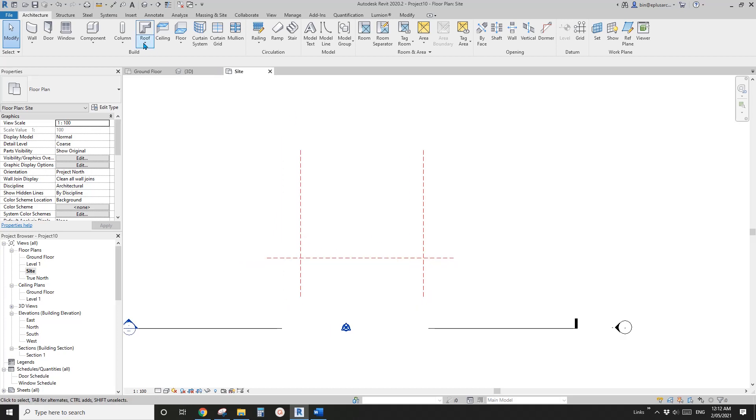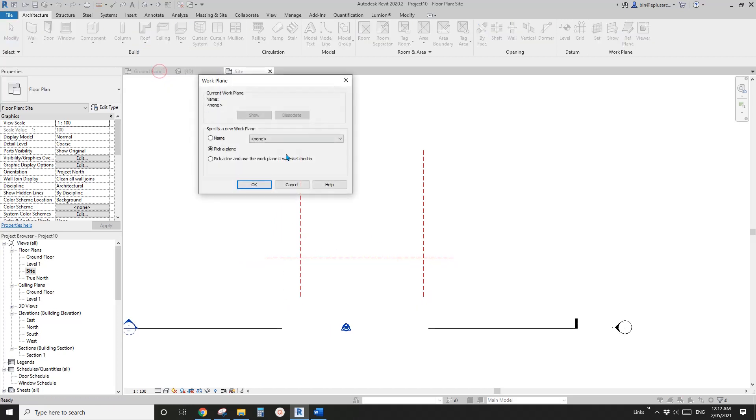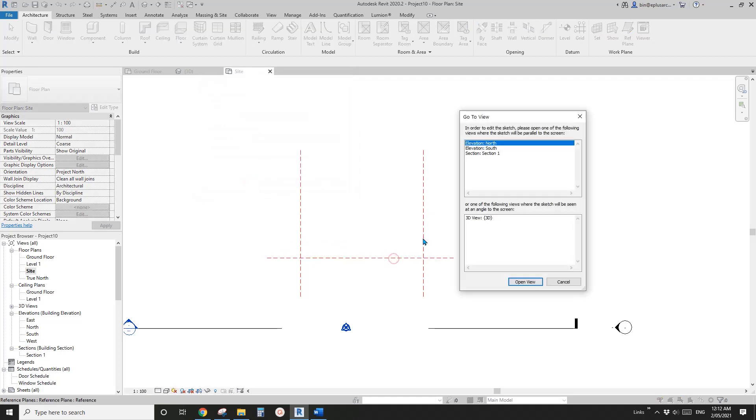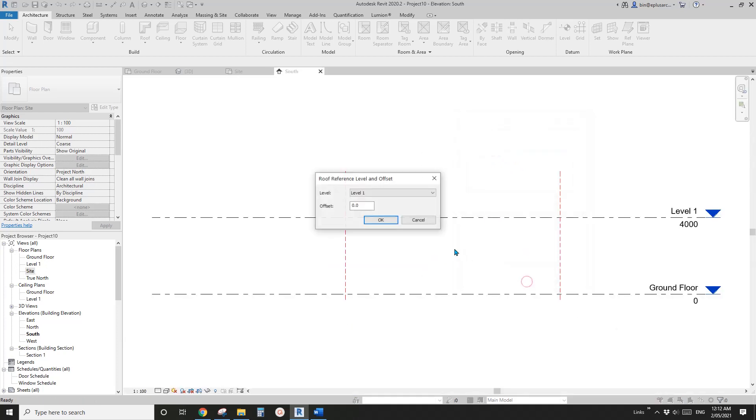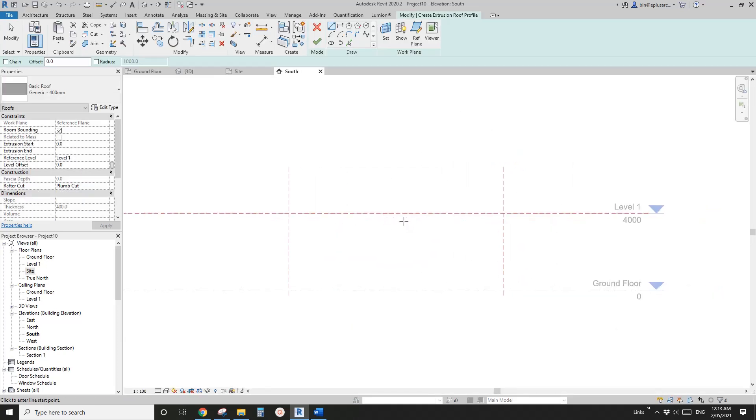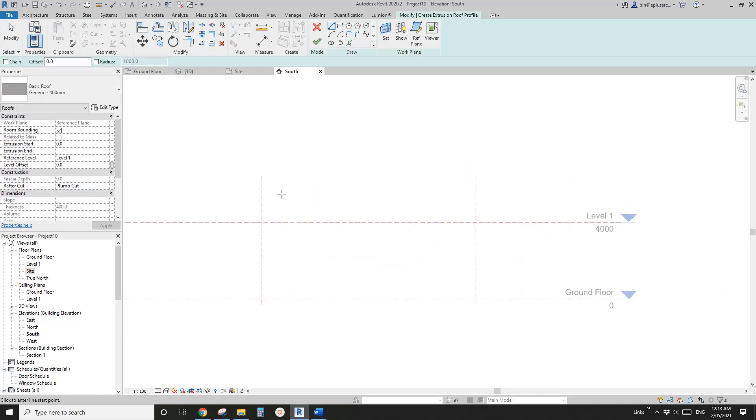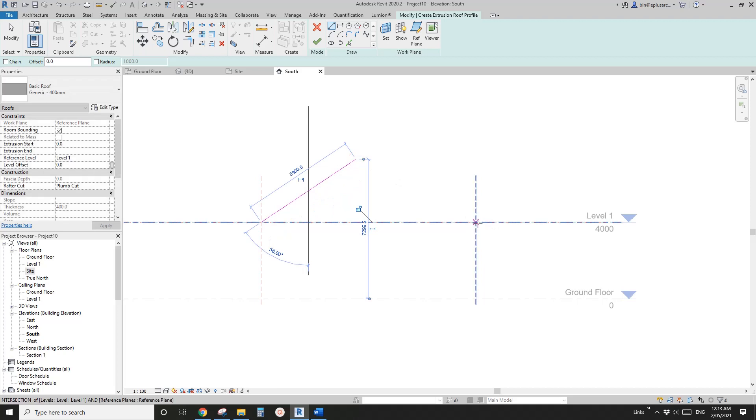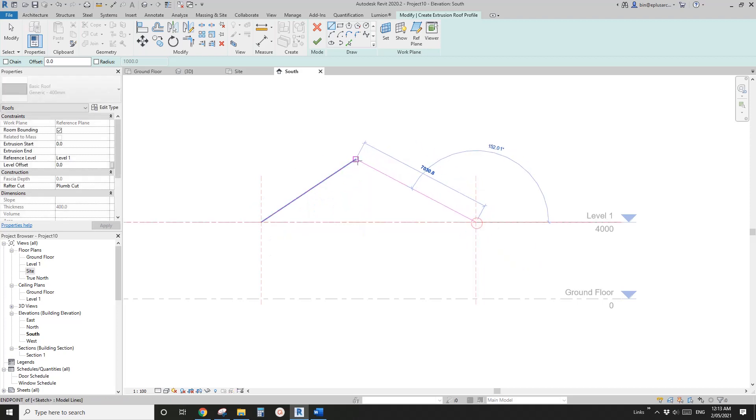So let's create the roof by extrusion. Pick a plane, pick this reference plane. And we can use the elevation south and click OK. So now we can create the profile of the roof. So like this.